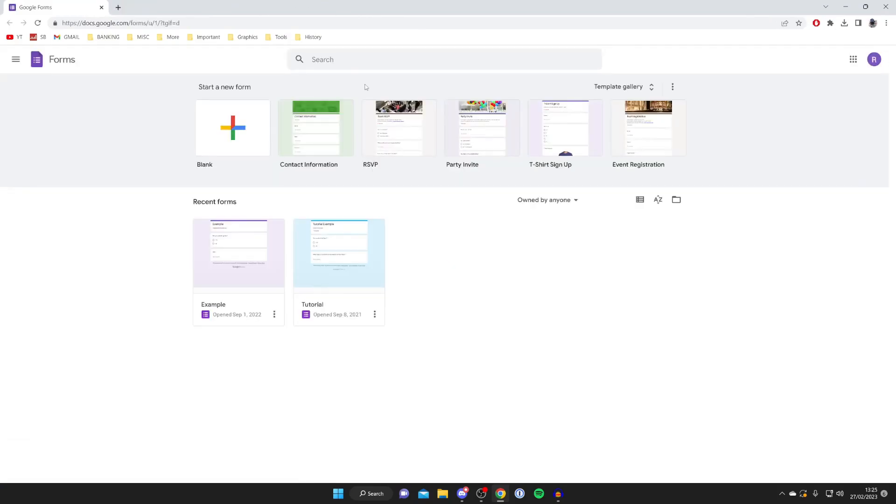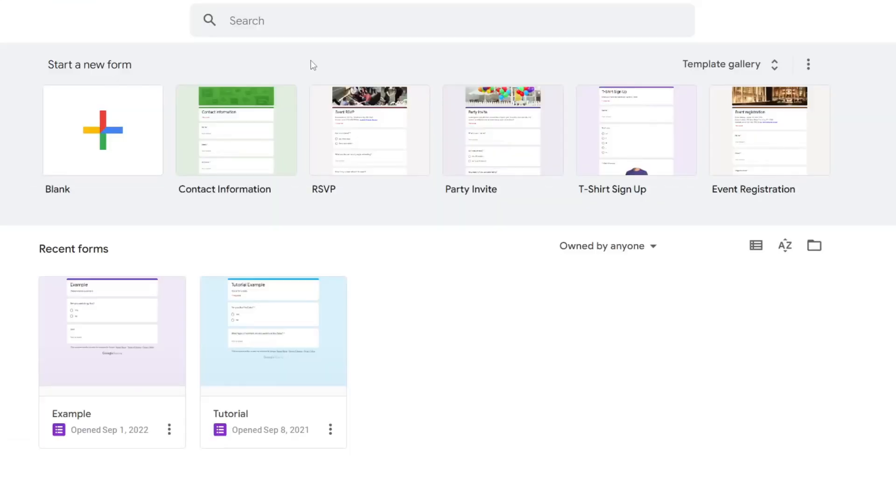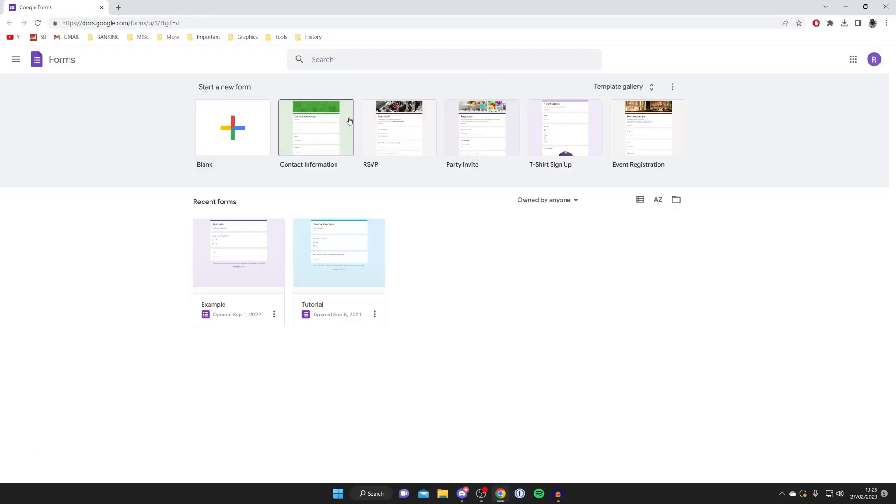Now you've got two different options: either create a form using one of these existing templates, or create a form from scratch. In this video I'll show you how to create a blank form, so we'll tap on 'blank' like so.